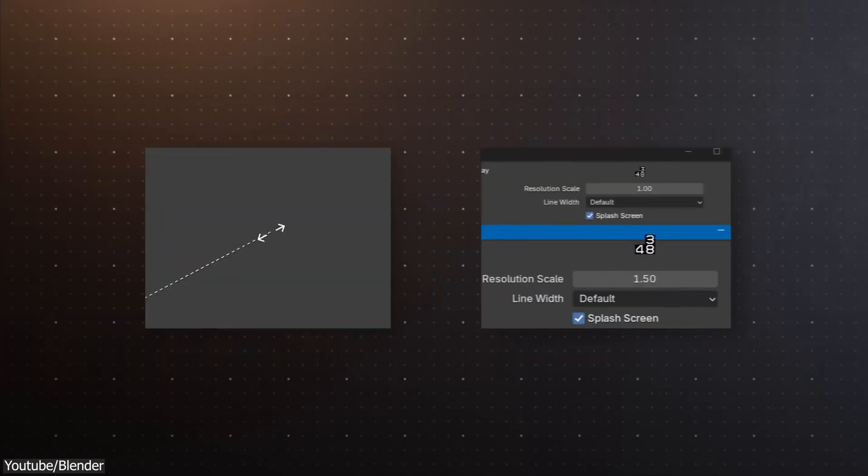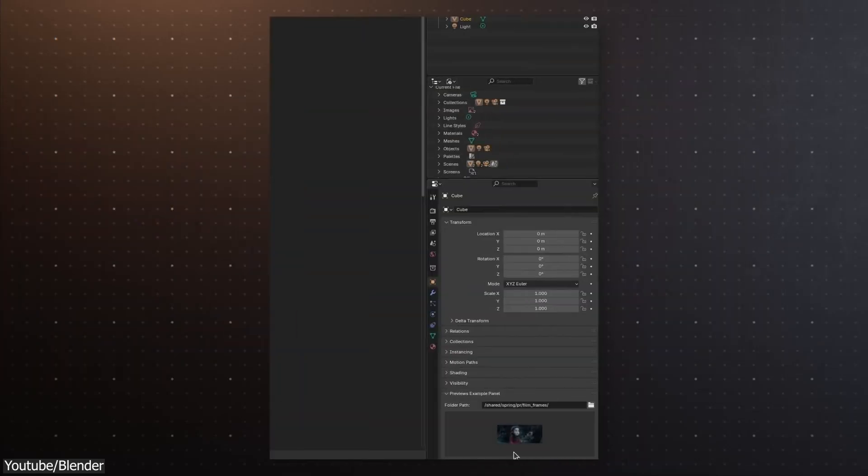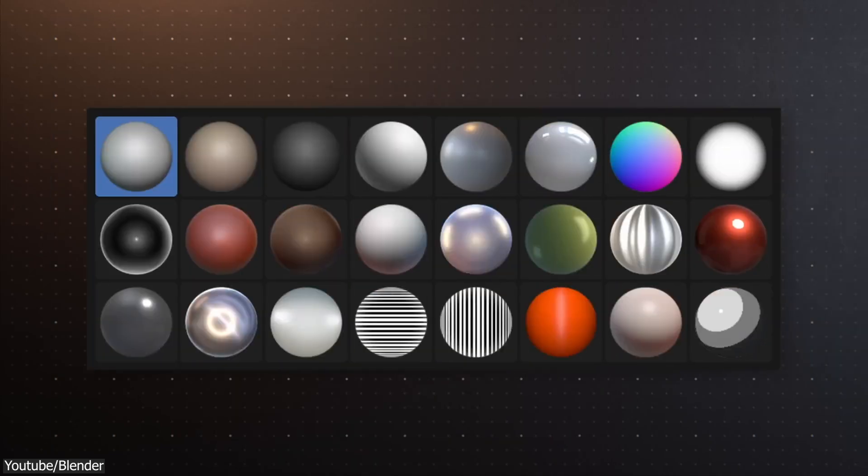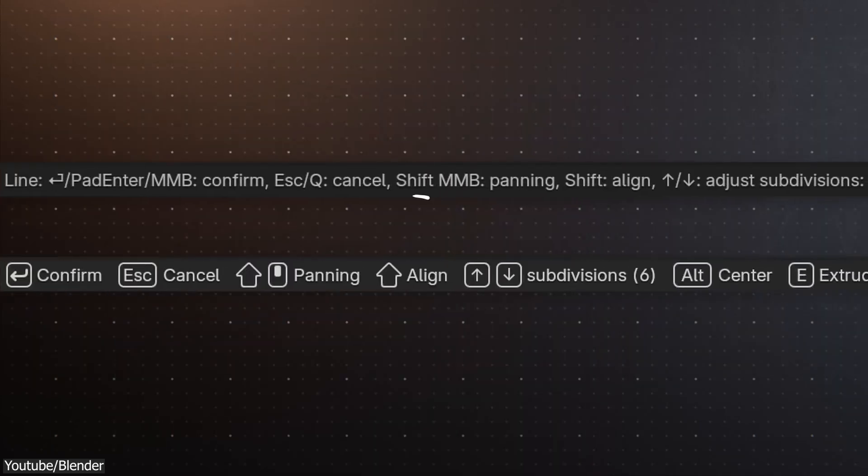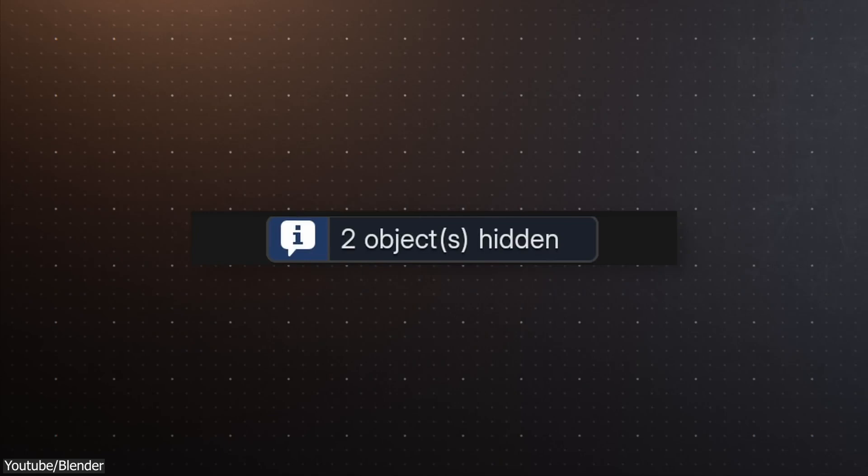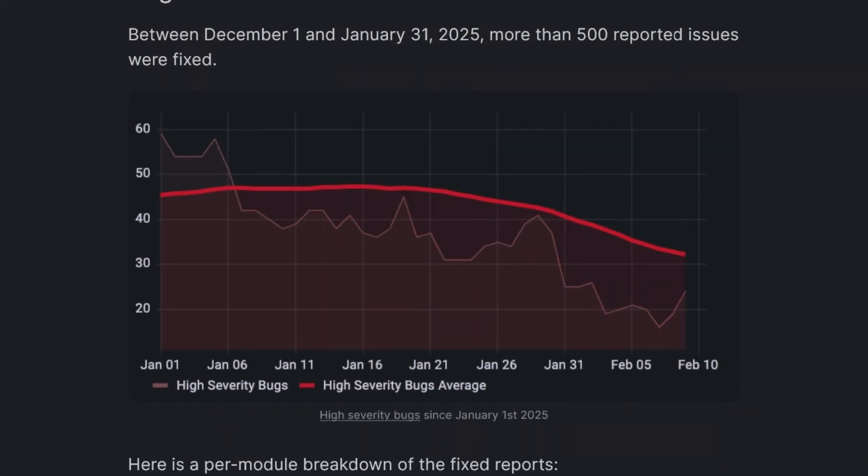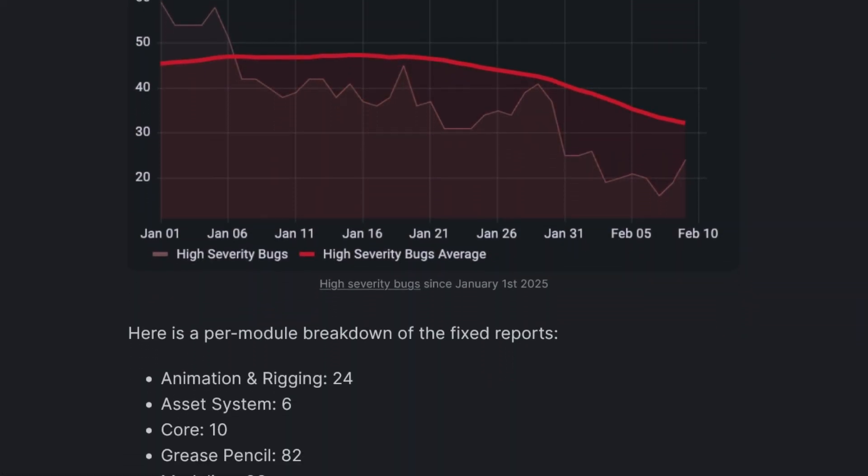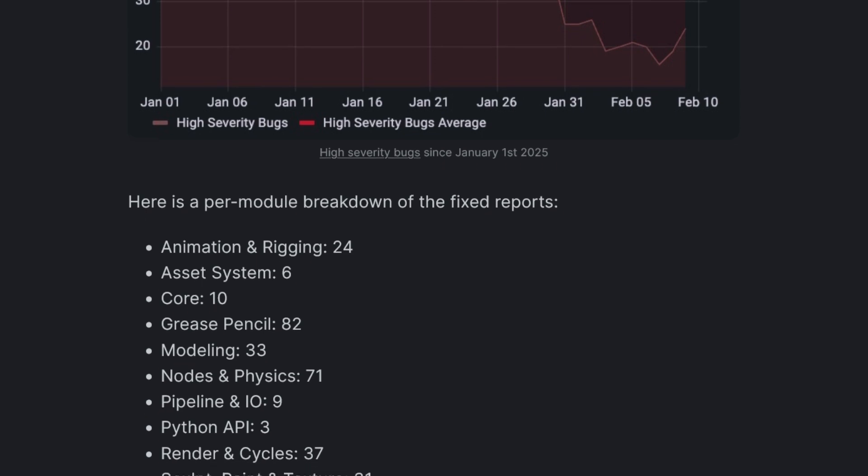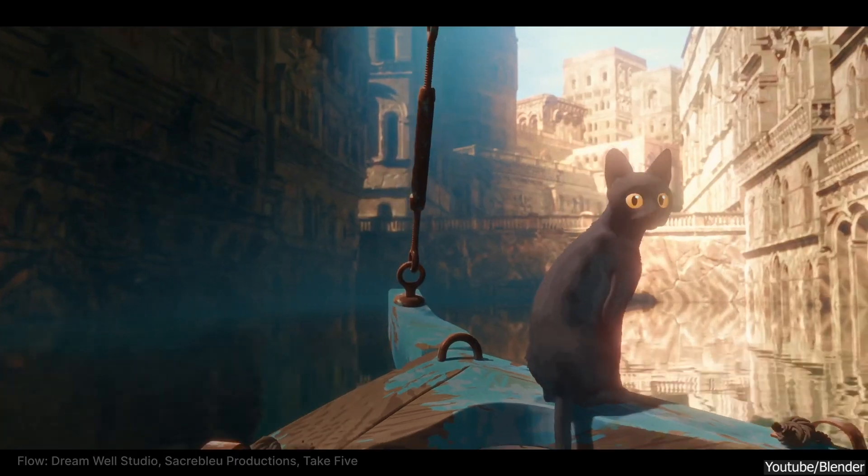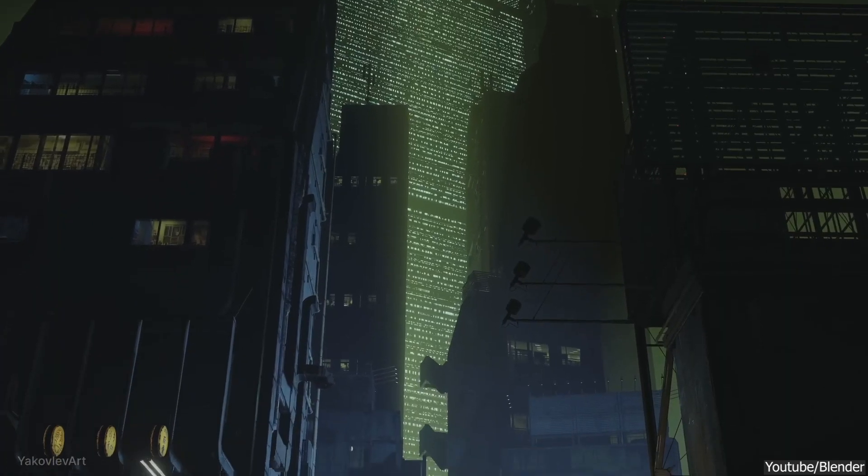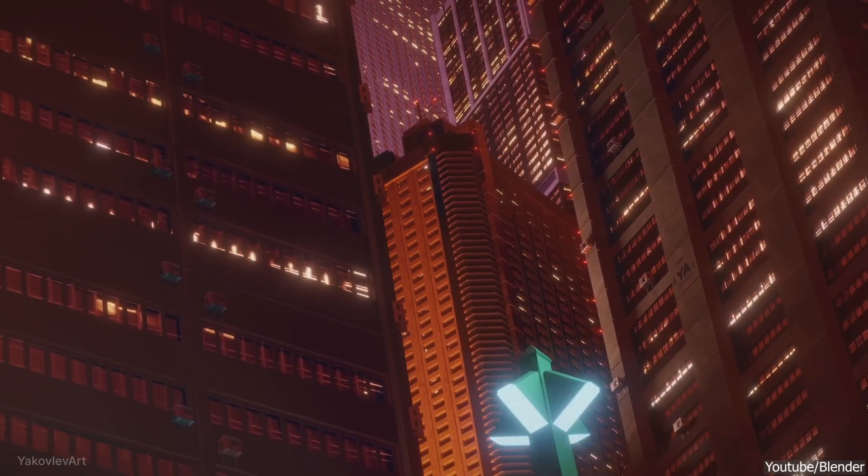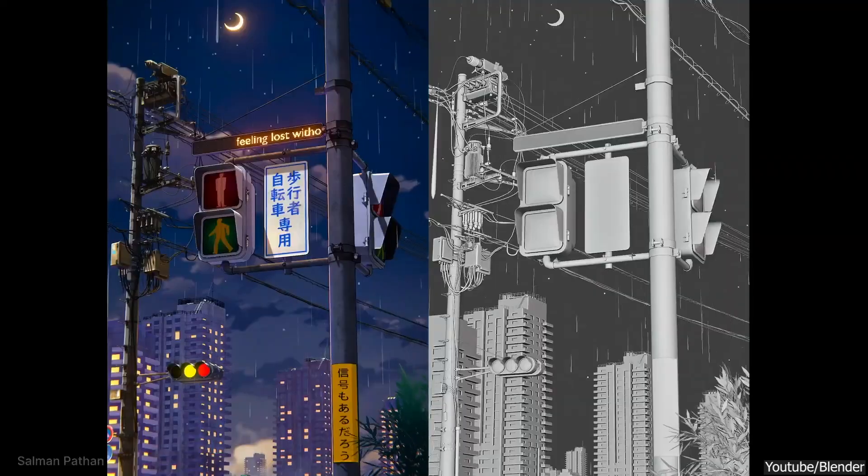Blender 4.4 is finally here, and it has been laser-focused on refining what already works. This release is packed with updates designed to enhance your workflow and address a ton of reported issues. In fact, more than 500 bugs were fixed in January 2025 alone, thanks to the Winter of Quality initiative. This means whether you are animating a short film or building a game level, you can expect a more reliable and smoother experience.